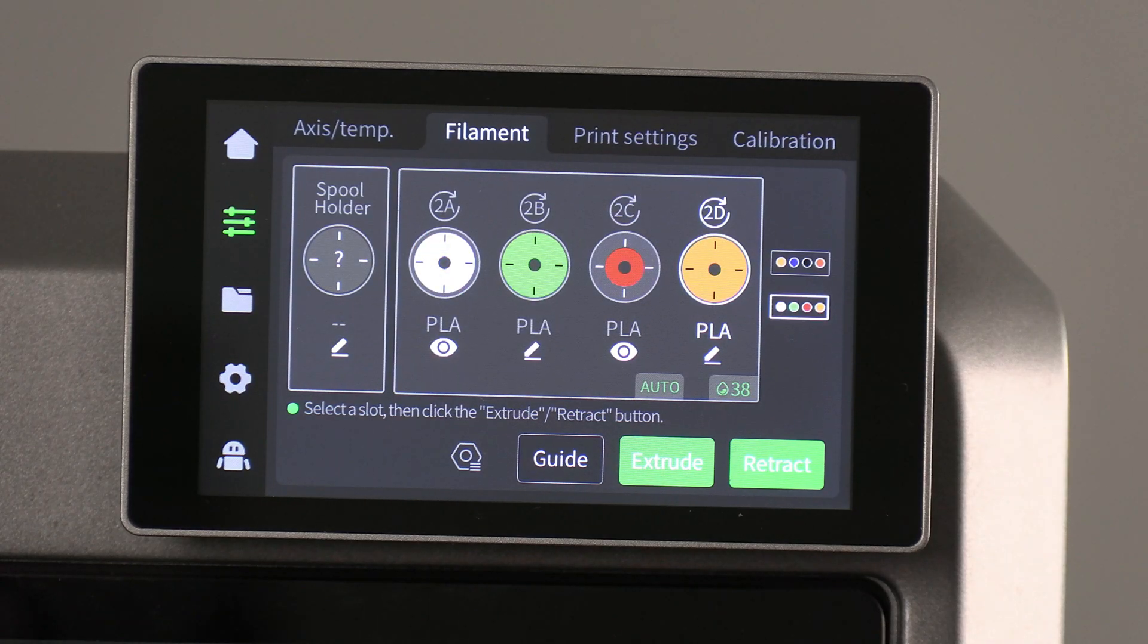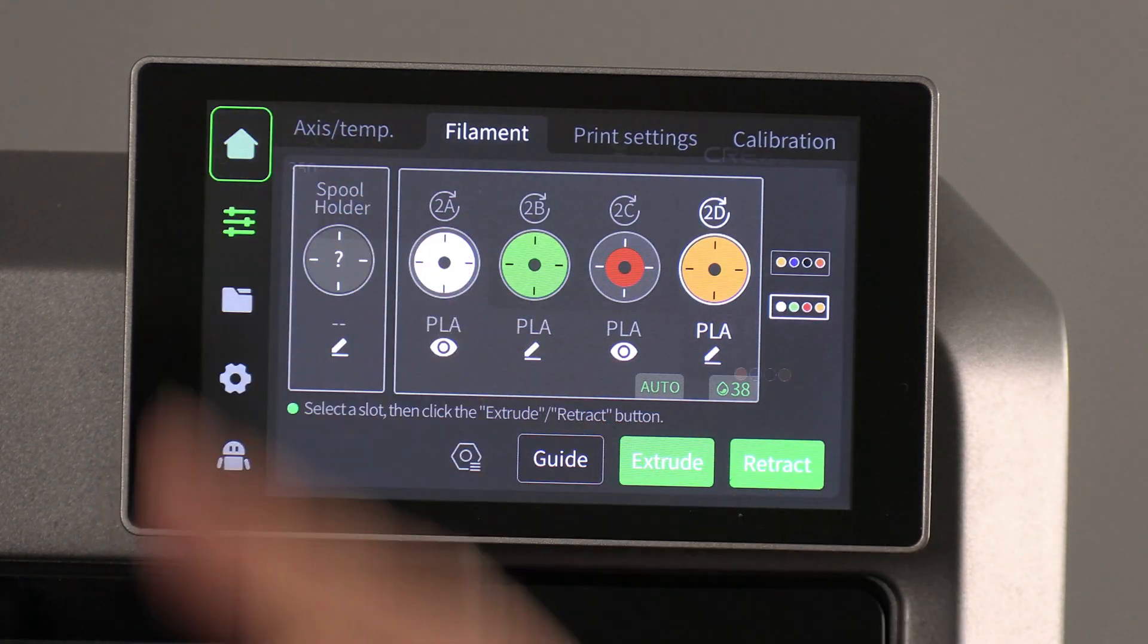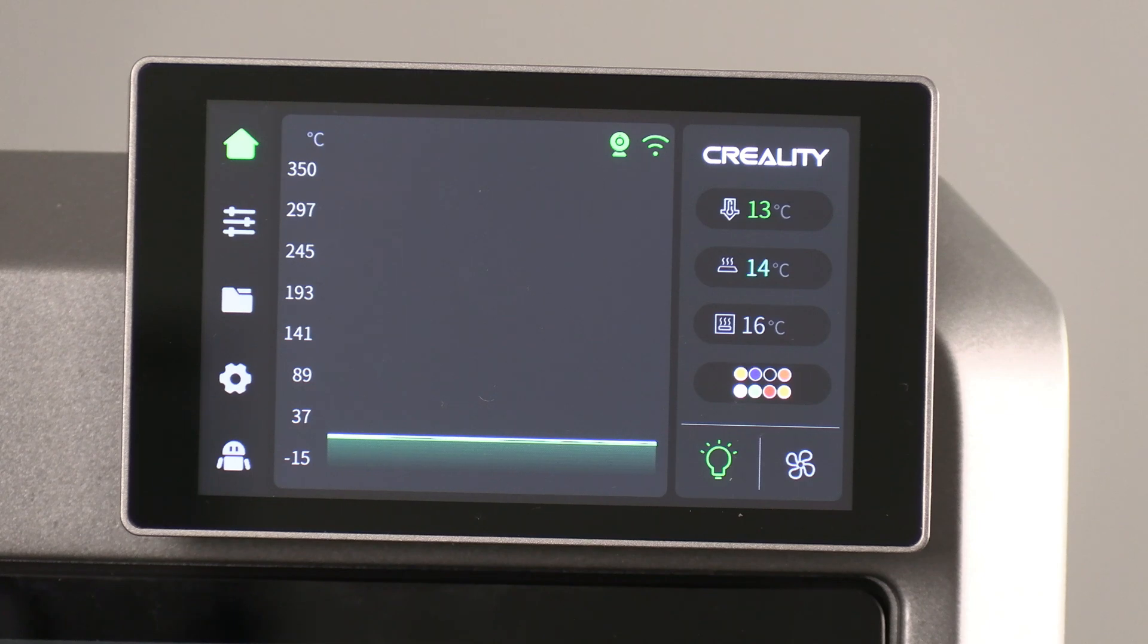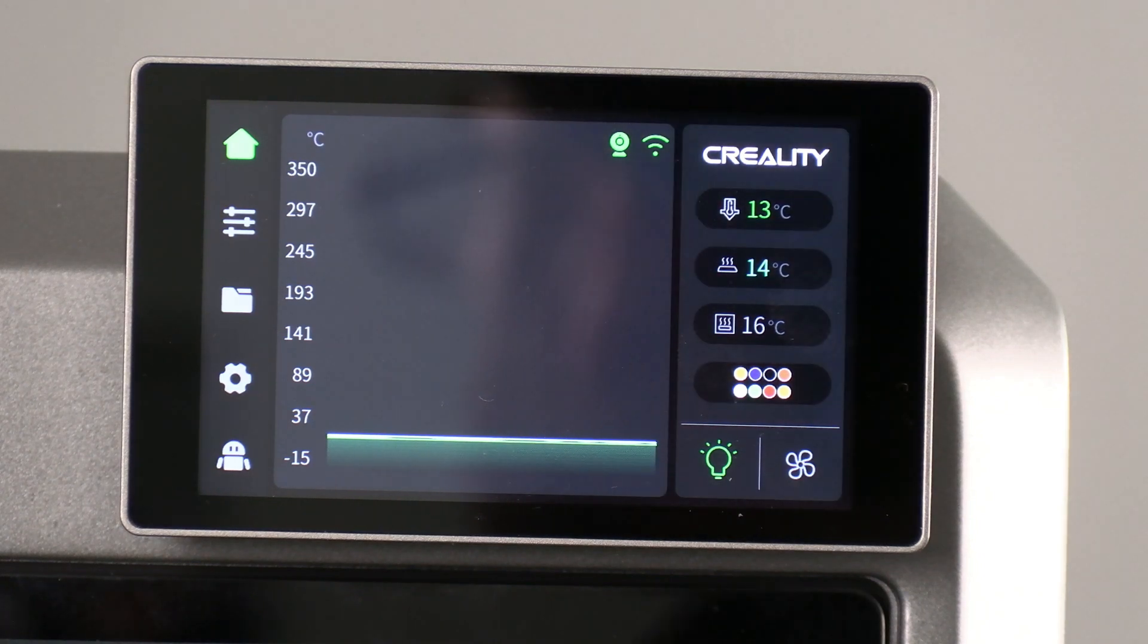Now that we are done here, you may press home and you're ready to print with eight colors. Let's send the test print to the K2 Plus to see how it works.